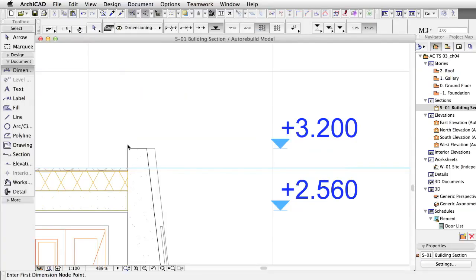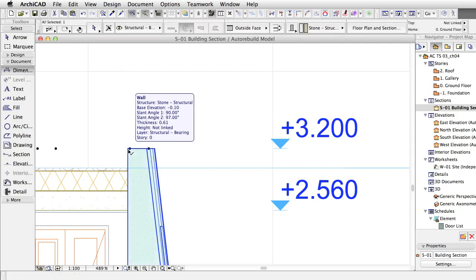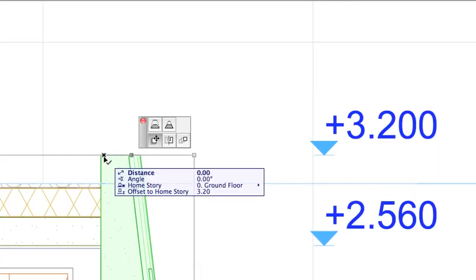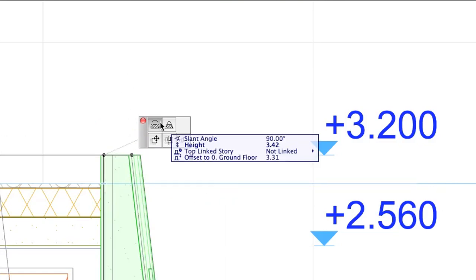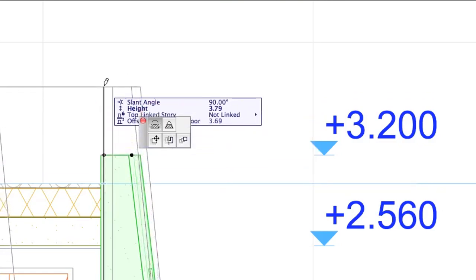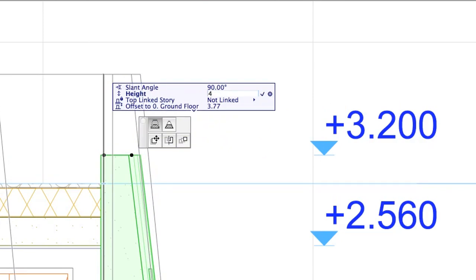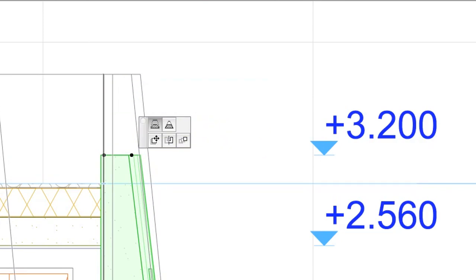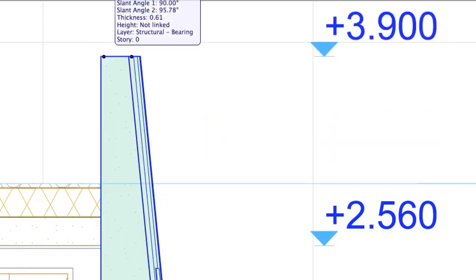Now let's see how the dimension is updated if the parent element changes. Select the slanted wall. Click on its upper node to display the pet palette, and select the Stretch Height command. Move the cursor upwards and type 4. The level dimension will automatically jump to the right position.